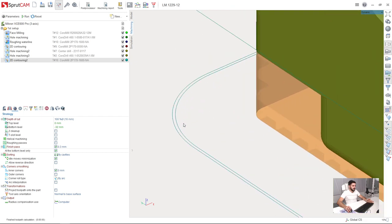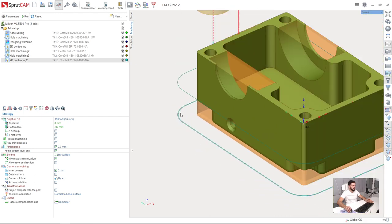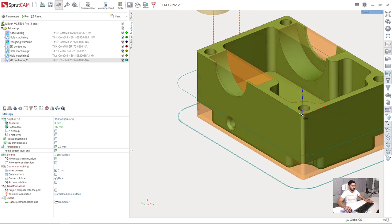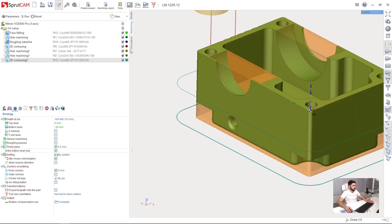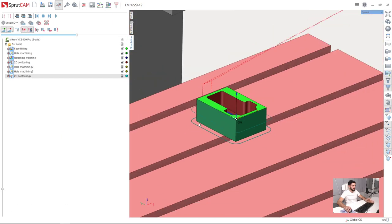Here I have the finish path left only on the bottom level of the machining. So we can go to simulation and check.